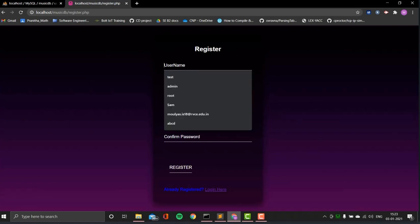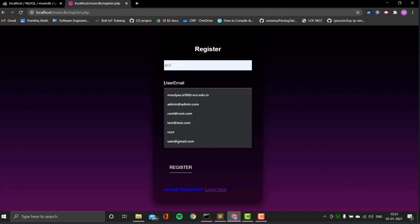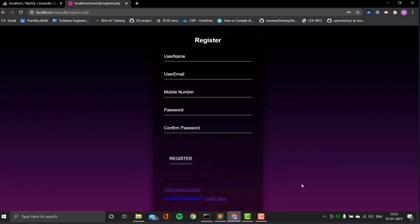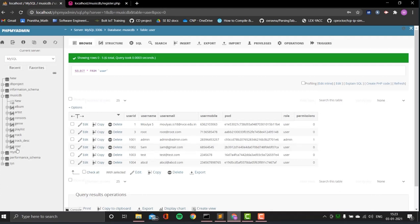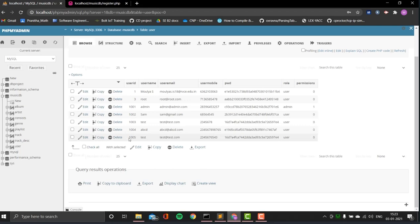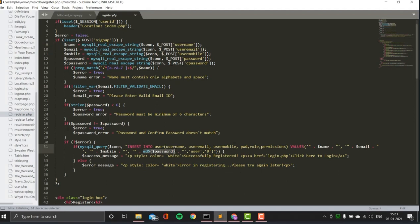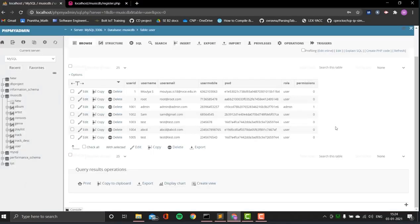I'll show a quick demonstration. I create a new test user with email test@test.com, a random mobile number, and password test1234. Once I click register it says 'click here to log in', confirming successful registration. Going back to the database, the new user has appeared. The password is stored as an MD5 hash, so it cannot be reversed — that's why the plaintext password is not visible.